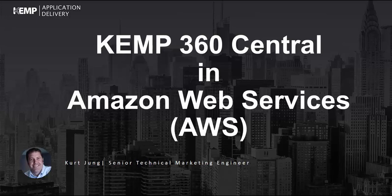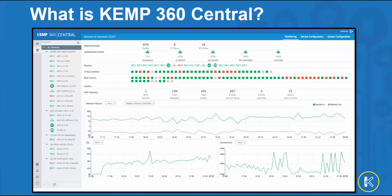In this video, I'd like to demonstrate the configuration and deployment of KEMP 360 Central in AWS. Before we get started, let's ask the question: what is KEMP 360 Central?